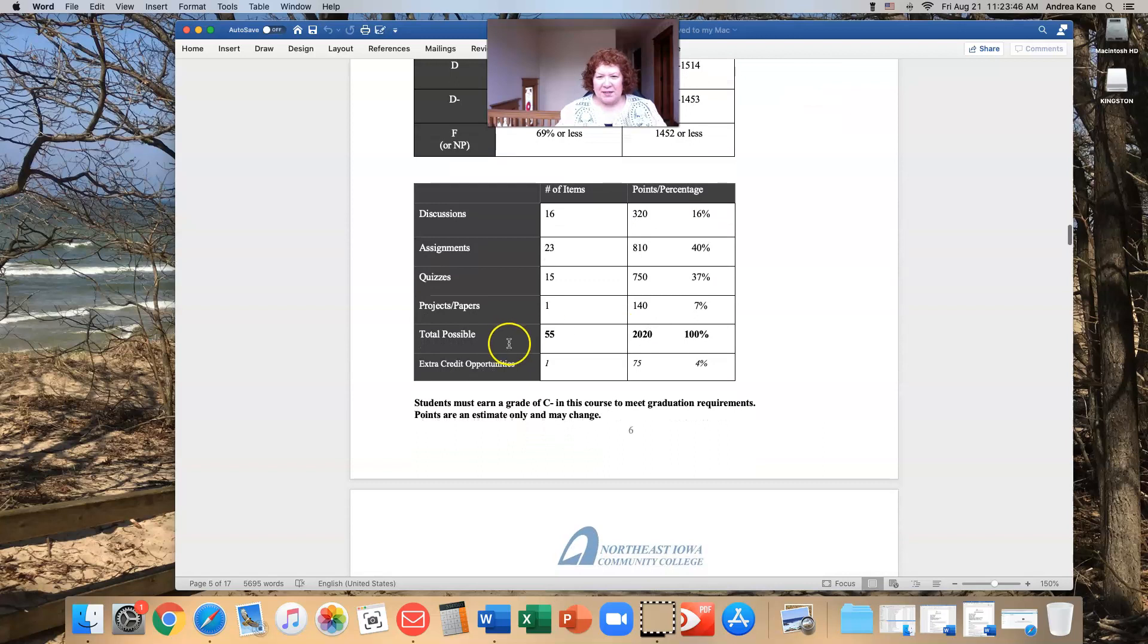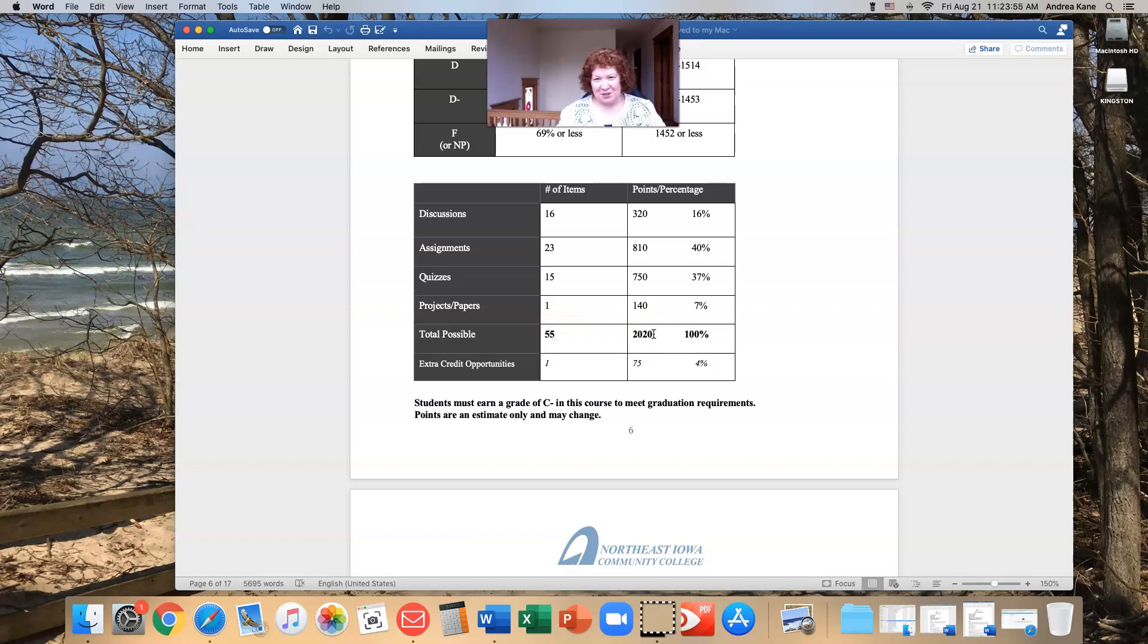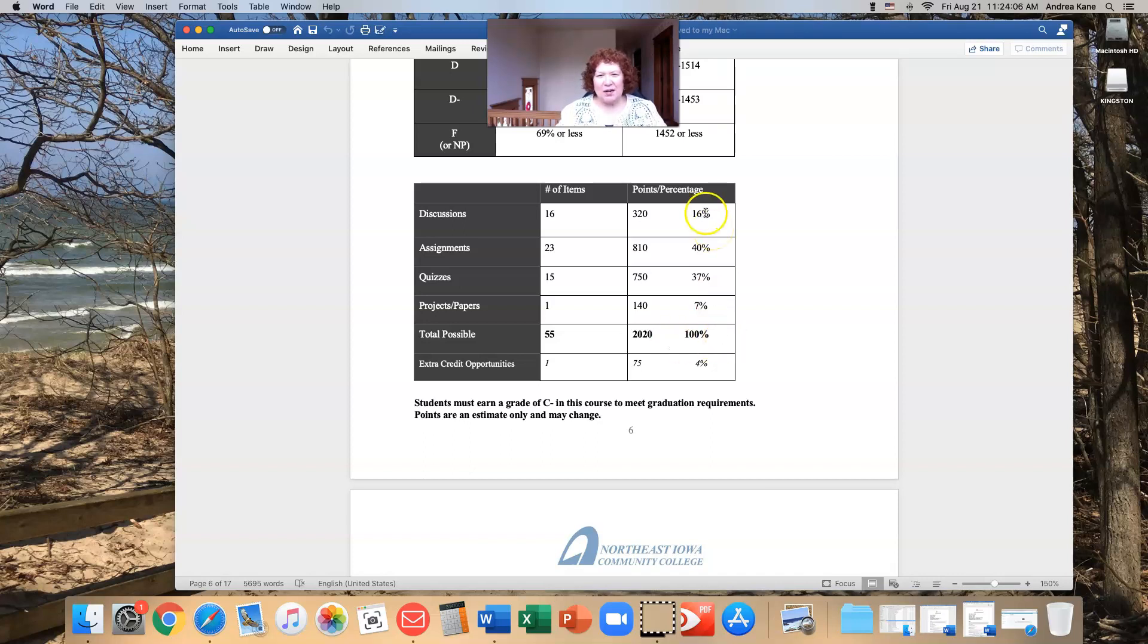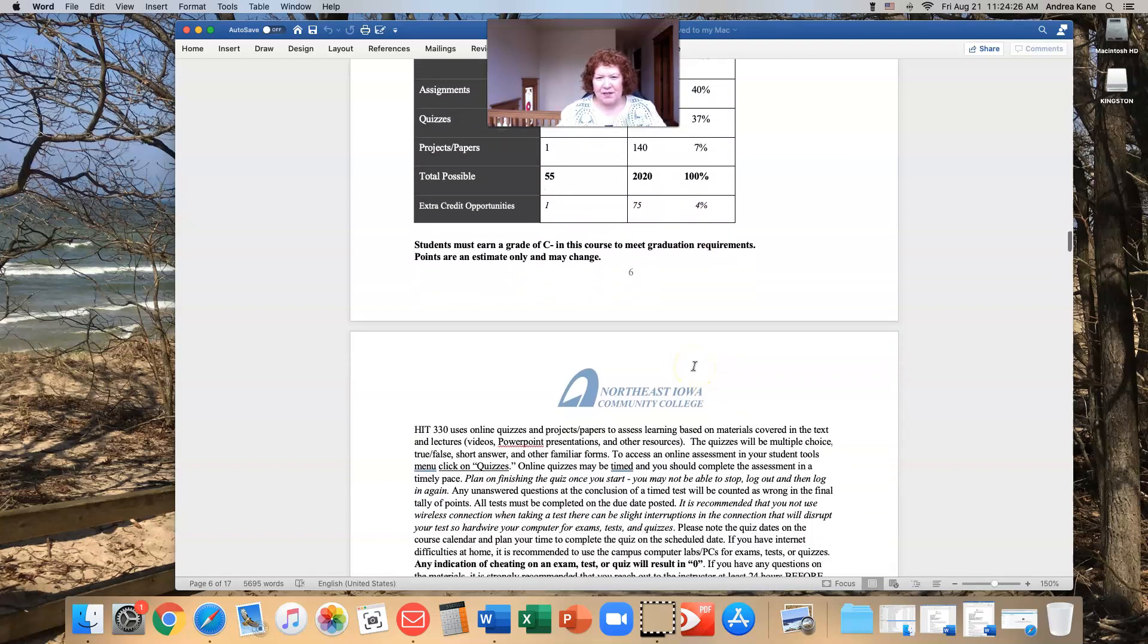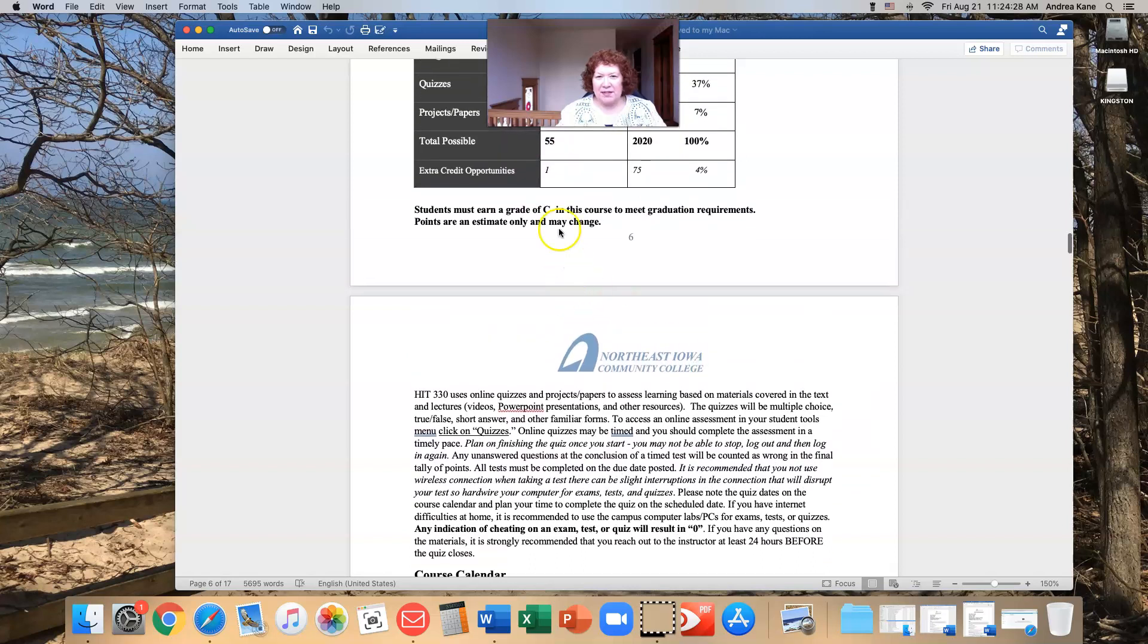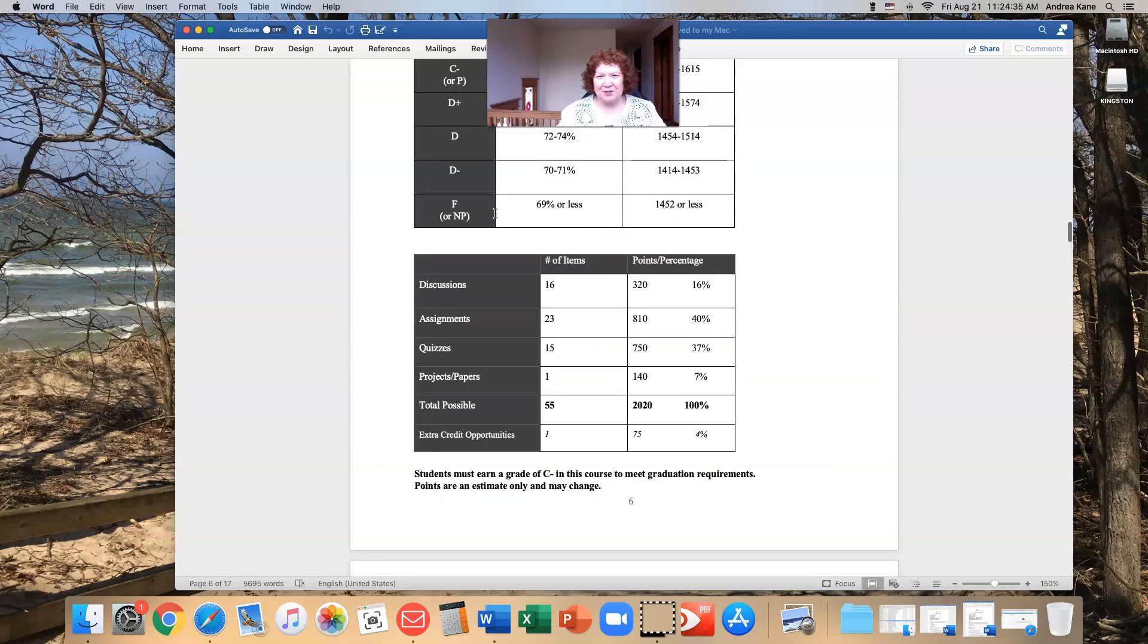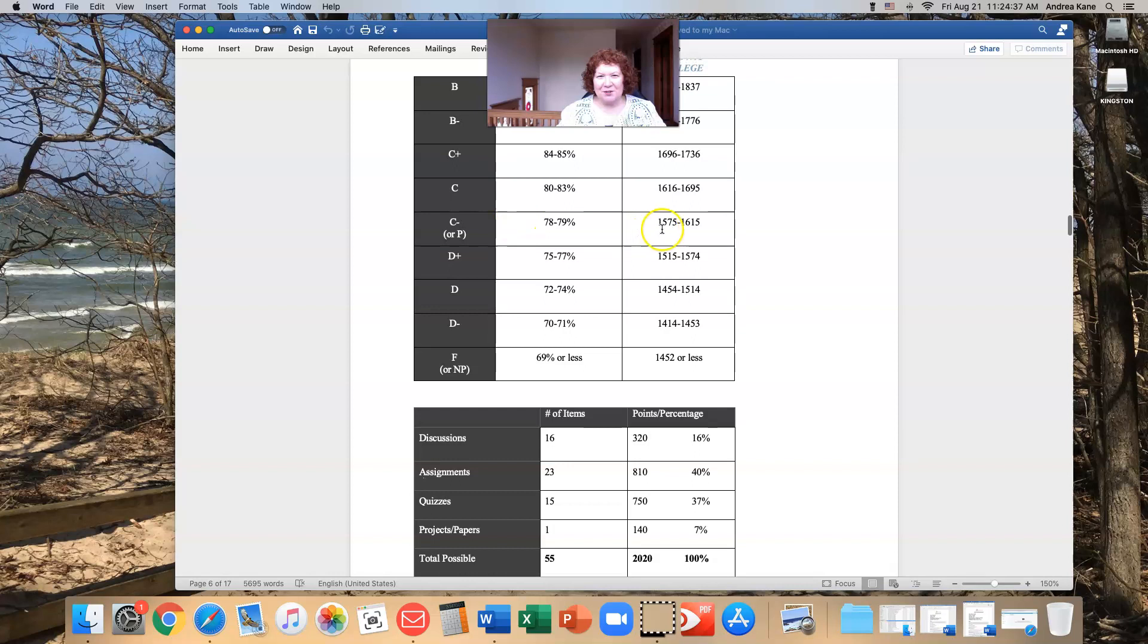So you can take a look at those. We have a total of 55 items in this class. They're worth a total of 2,020 points. And that just happened randomly. That was not intentional. When I added everything up, it was kind of funny that it came to that. And I was like, oh, wow. What an unusual occurrence. So that is everything. 16% of your final grade will be based on discussions. 40% on your assignments. 37% on your quizzes. And you will have one major paper slash project that is worth 7%. I offer one extra credit opportunity. It's worth 75 points or 4%. So you do need a C minus in order to keep moving on in the program and be able to graduate. So we need you to be above, at or above, these points when you finish the course.